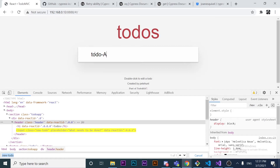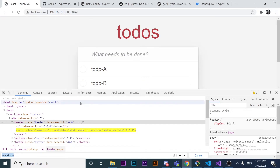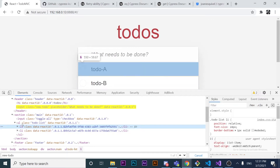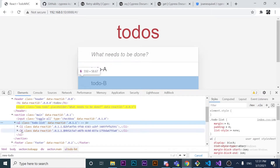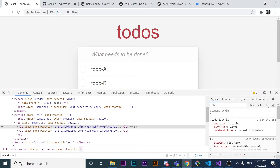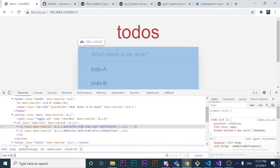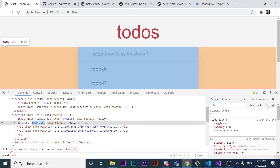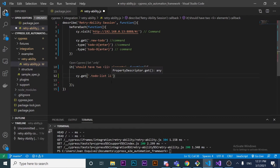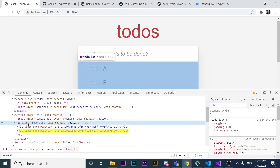If I enter 'To Do A' and 'To Do B', I'll see that there will be two `li` elements inside a `ul`. To point to the `li` element, I need to look for the `li` selector inside the `ul`. The `ul` has a specific class — let me find the correct one. There it is — now the `cy.get` selector will return an array of the two `li` elements.